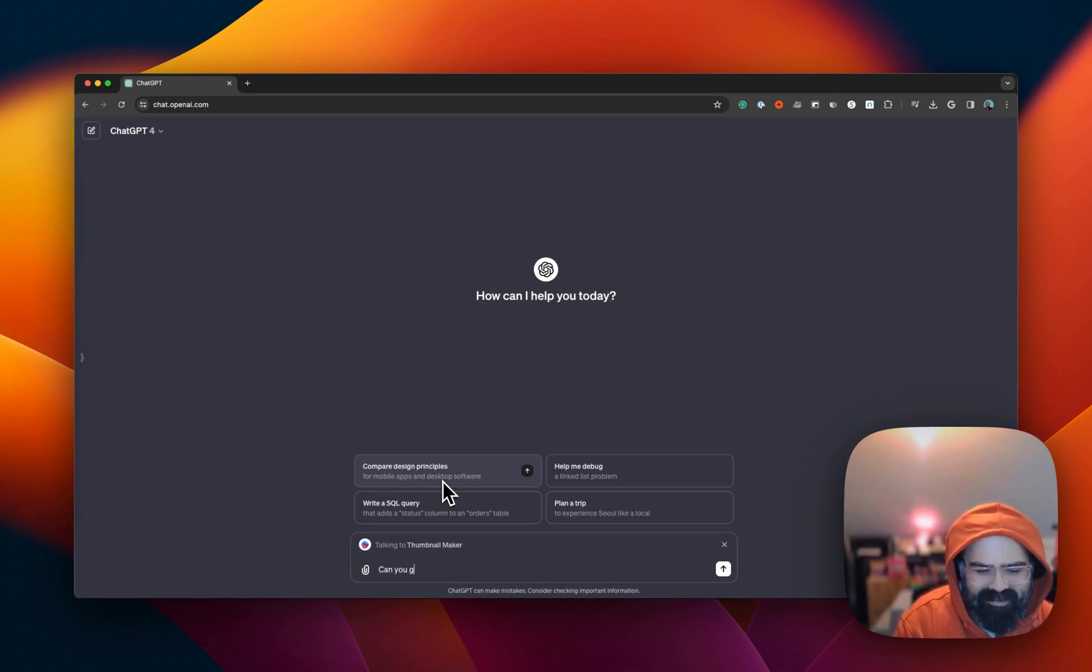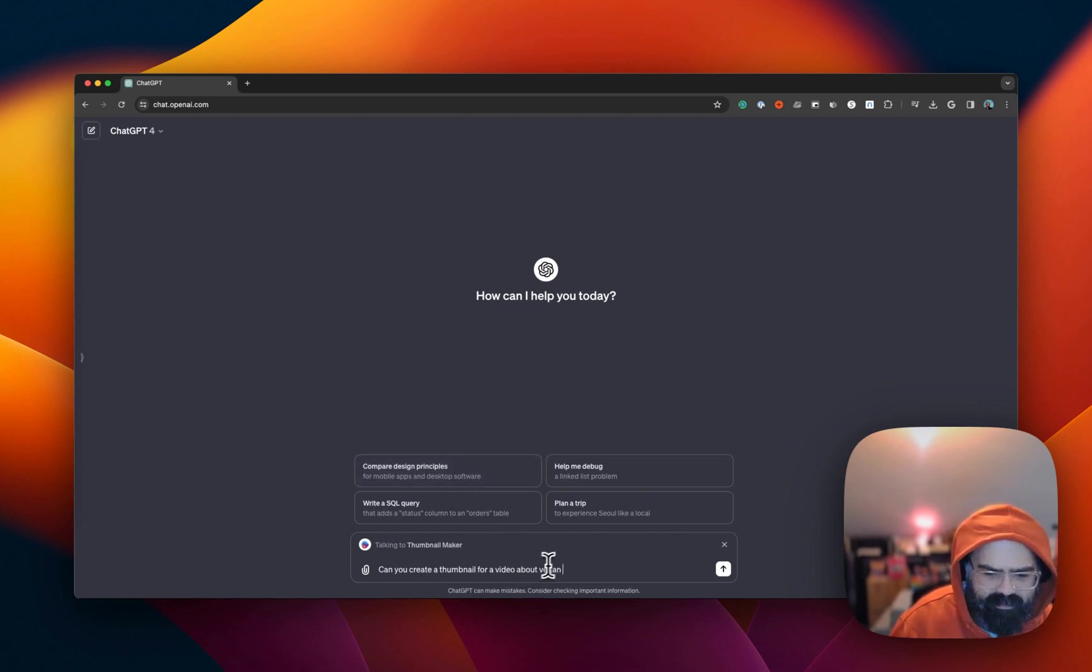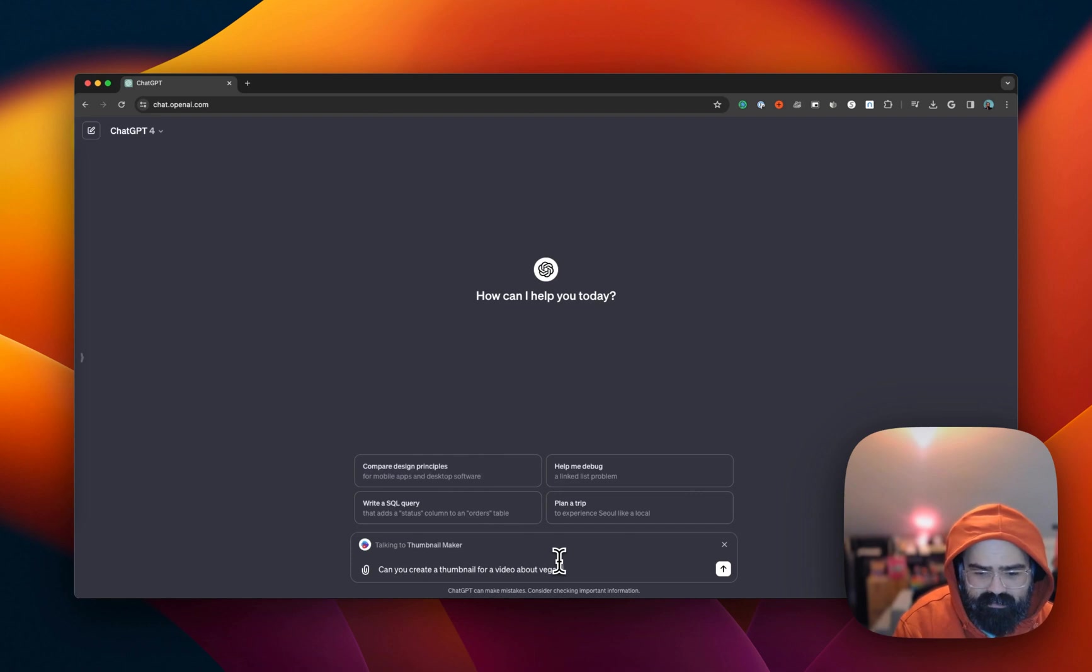So we can say, 'Hey, create a thumbnail. Let's go for video.' Okay, let's send that off.